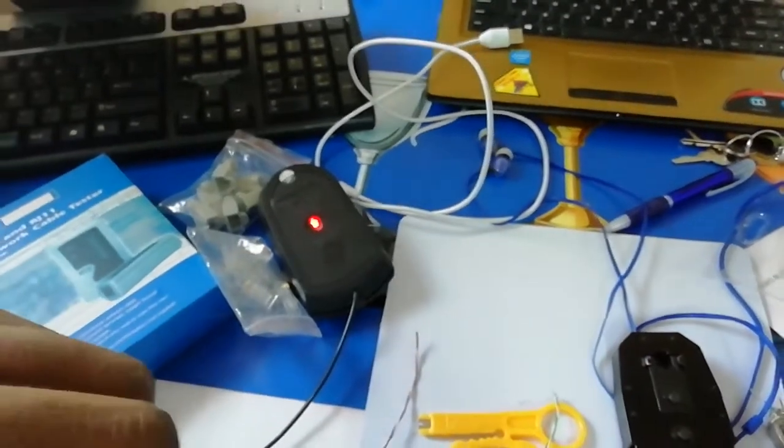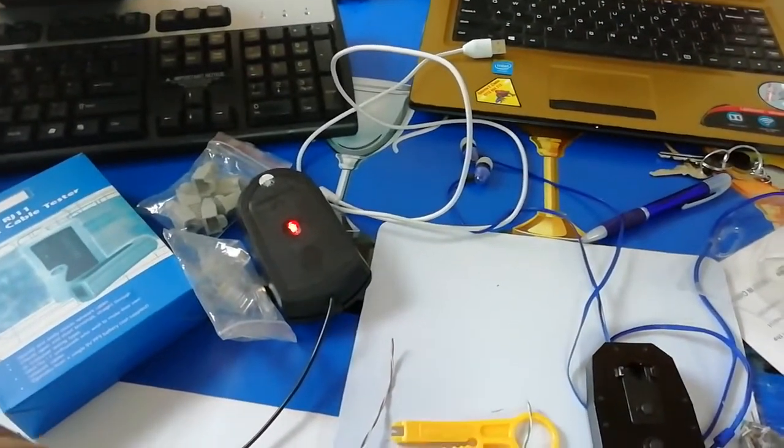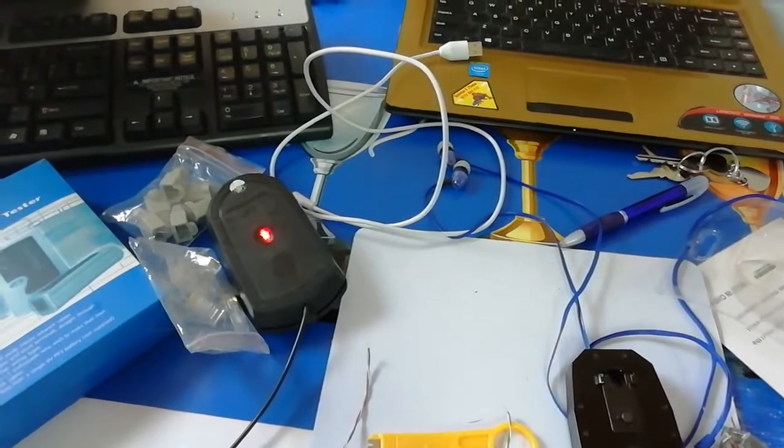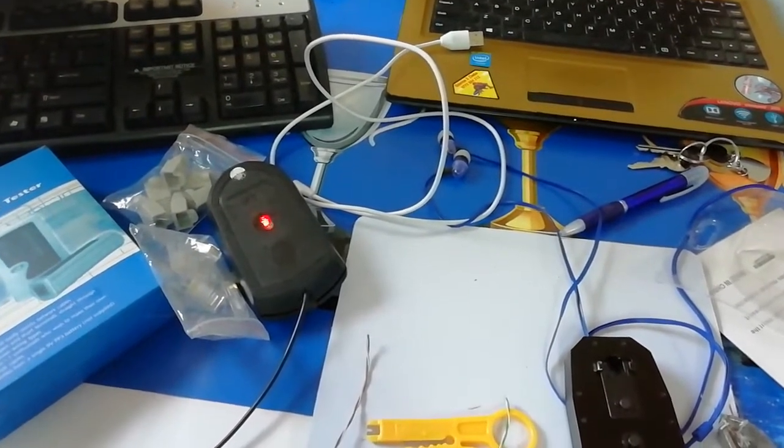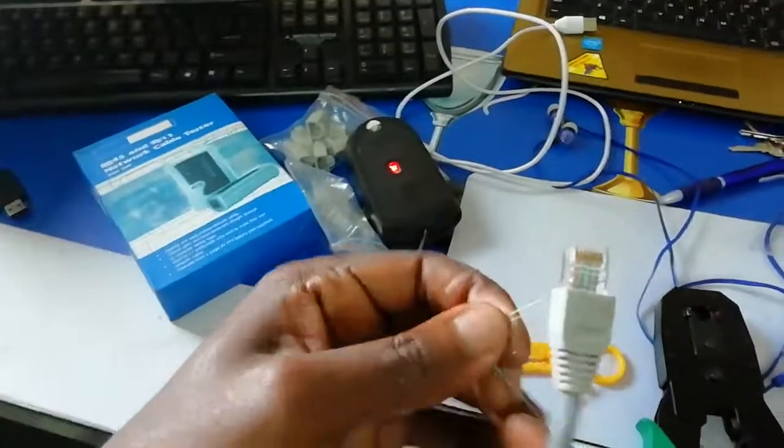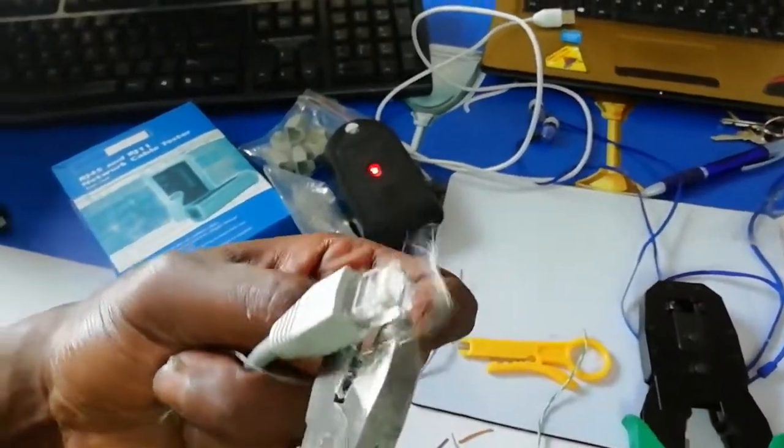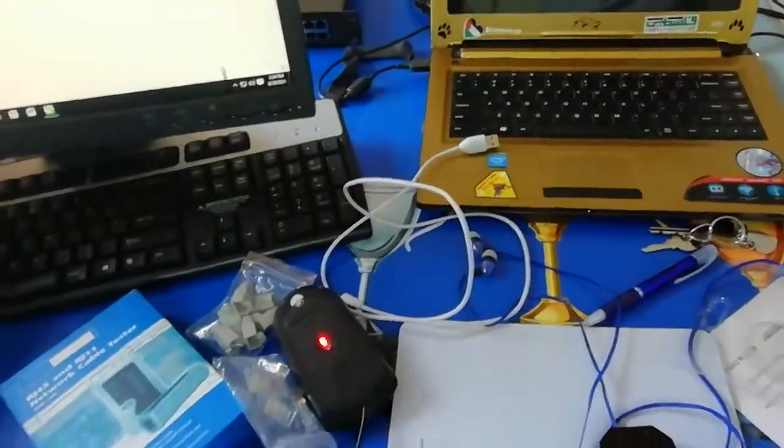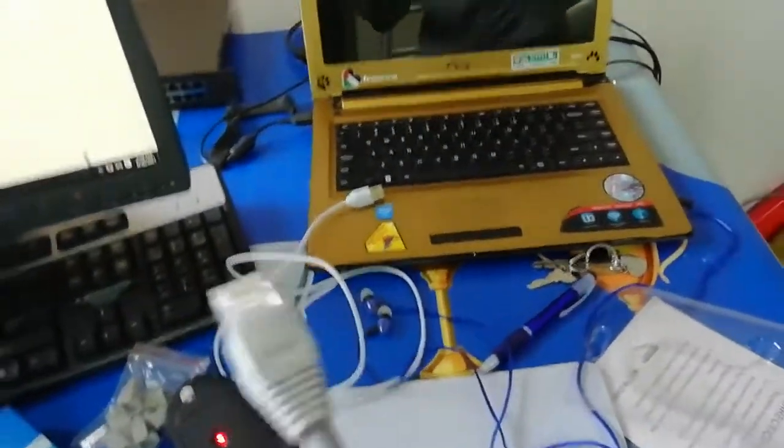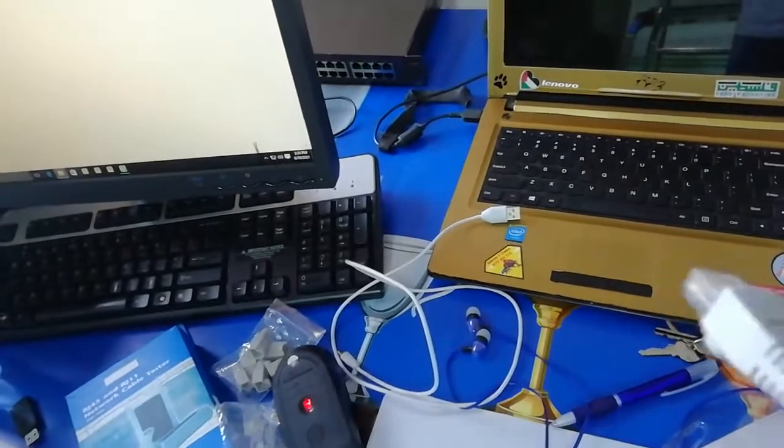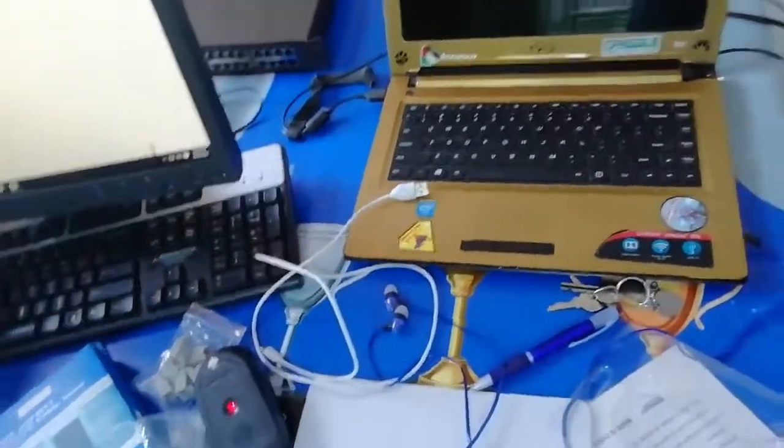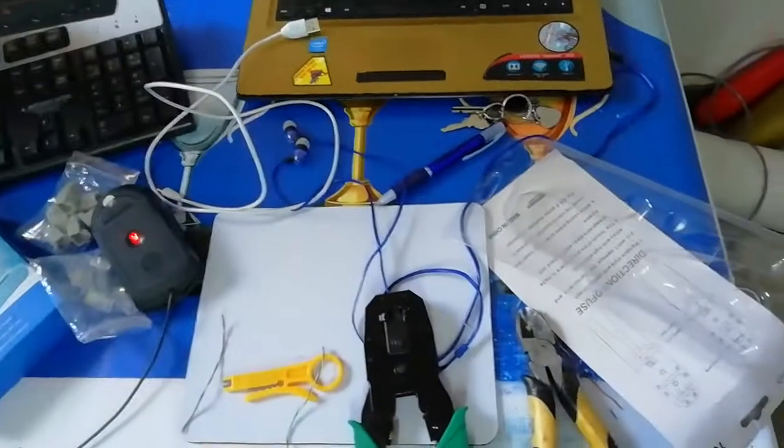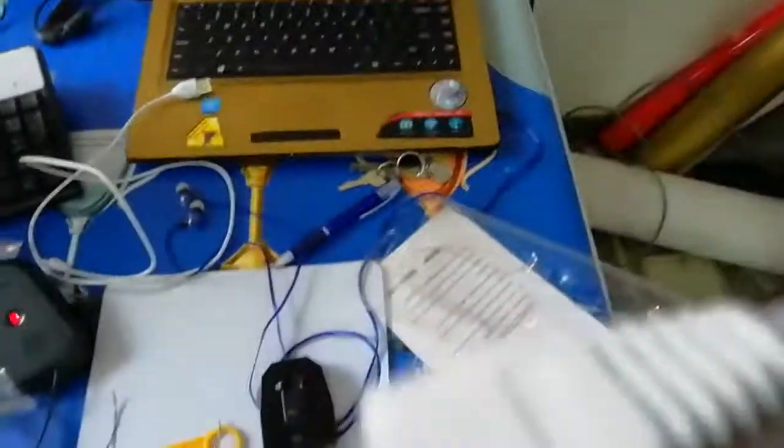We're done crimping. You can stop the video, but if you want to continue, we're going to connect the cable to test if it's working. After testing, you'll know that what we're doing is a professional job. He's going to go to the other side and plug it in.